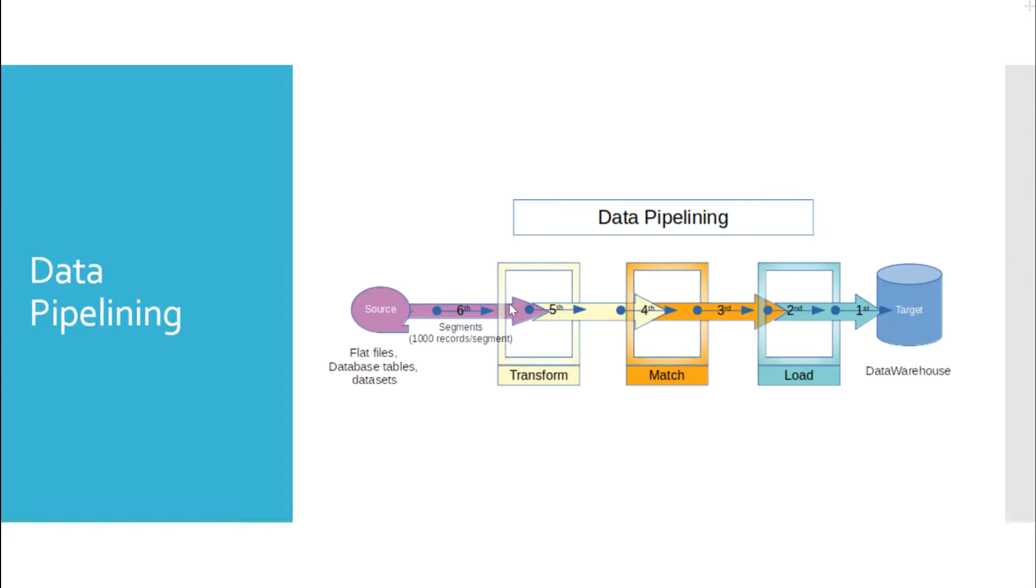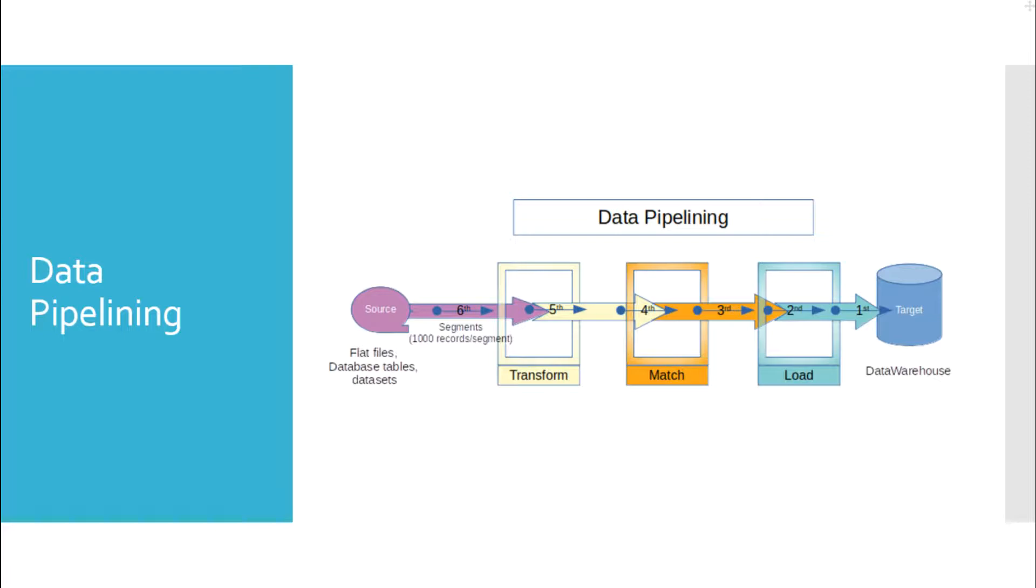Now, what happens if data pipelining is not employed in the first place? In case all the stages are running in the same node or processor, only one stage can be active at any point of time. First all the records from the source should be read and stored in the temporary memory space. Then this data is processed by the next stage and so on until it is written to the target table. This increases the total time taken by the job to complete and also increases the necessity to have more memory when input data size is very high.